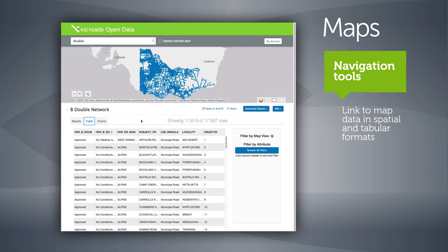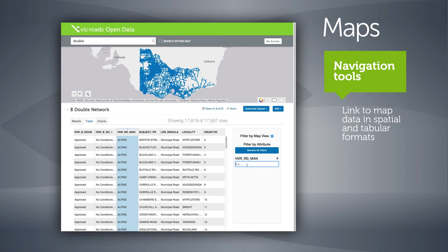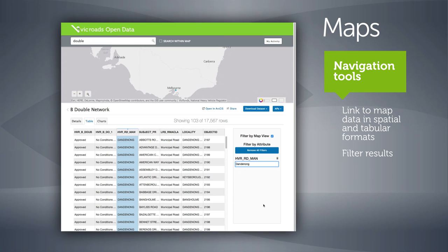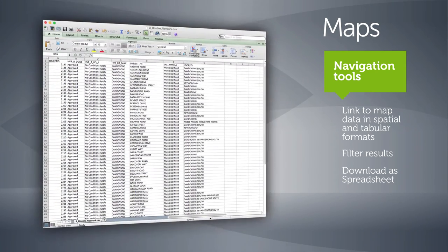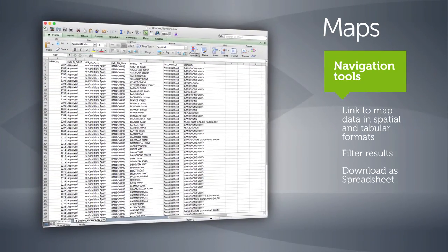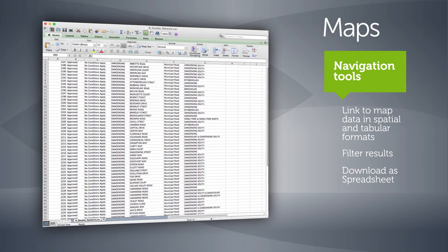Hover over the heading for Road Manager and select. A filter-by-map-view box appears. Type in the road manager or council name and all roads managed by the chosen council appear in a list, which can then be viewed and downloaded as a spreadsheet by selecting the Download Data Set drop-down box and choosing Spreadsheet from the Filtered Data Set option.